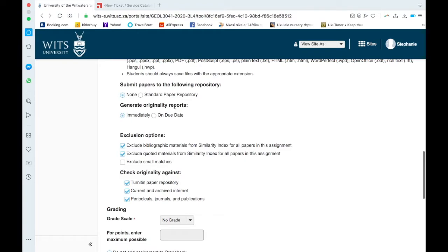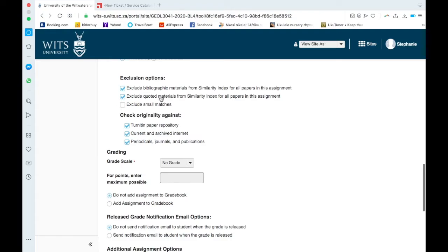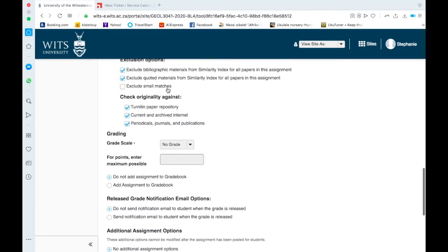Generate originality report: you can either do the report straight away when the student submits, or only on the due date. You can exclude bibliographic material from similarity index, exclude quoted material, so anything in the bibliography or the quoted material. I don't know how thorough this is. I think there's sometimes been problems before, so if your student is finding that a reference is being flagged because it's the same as somewhere else, which is quite obvious, they'll just have to alert you to that and you'll have to look. Exclude small matches.